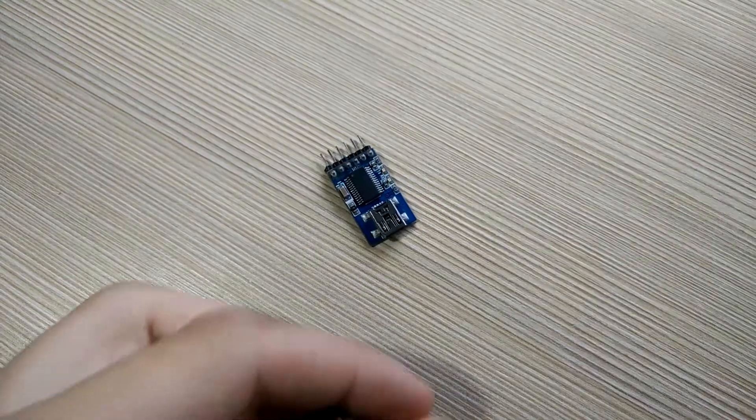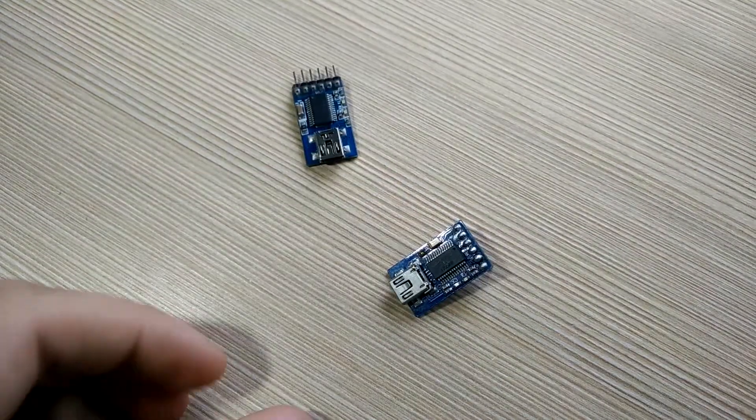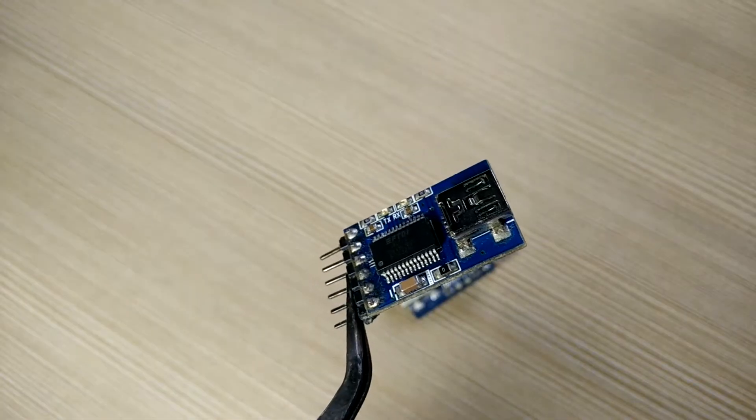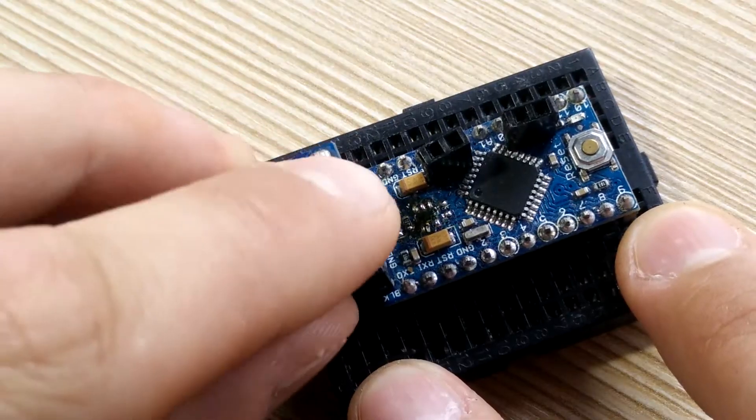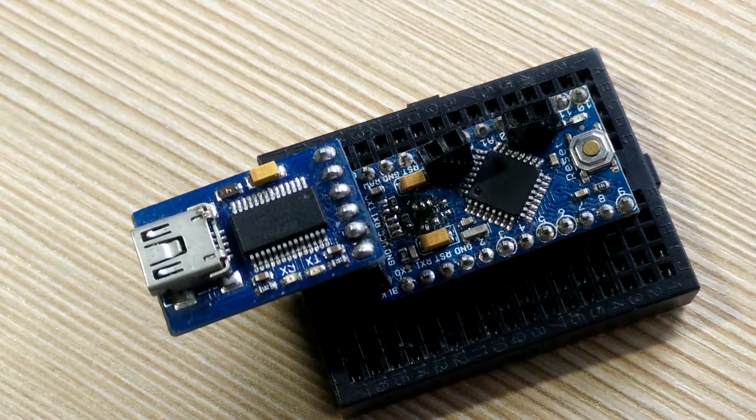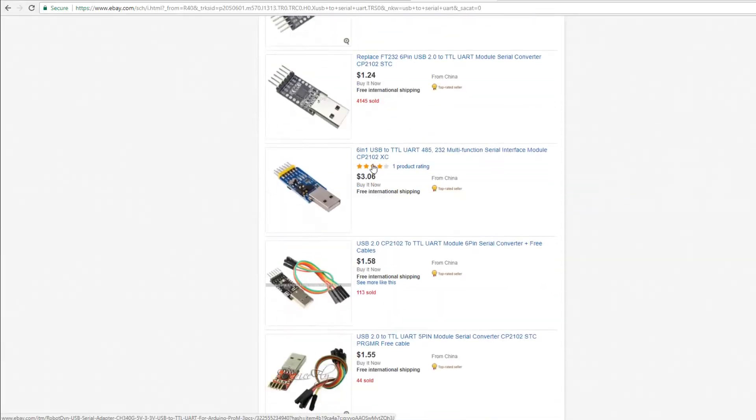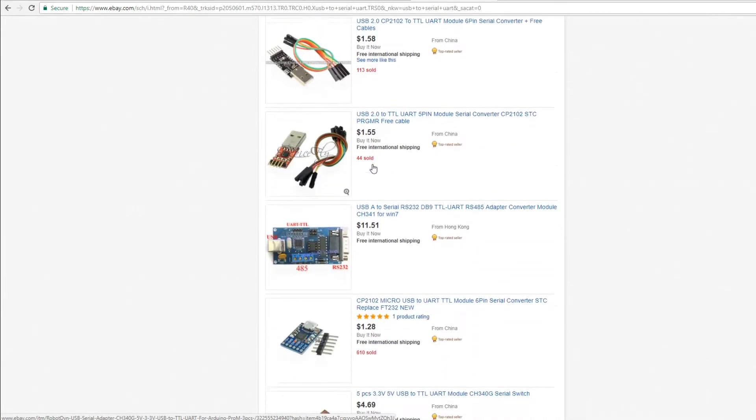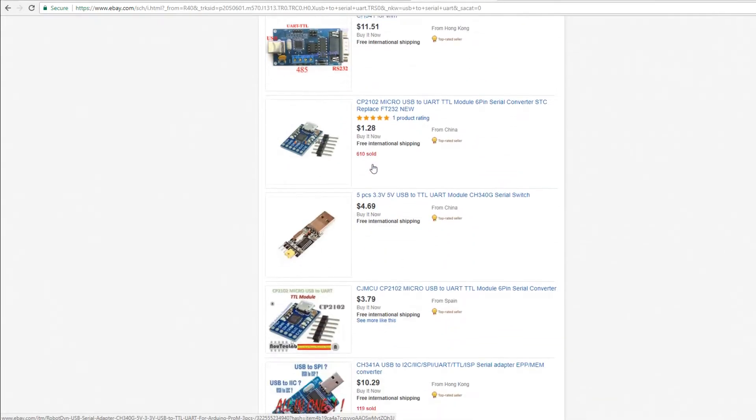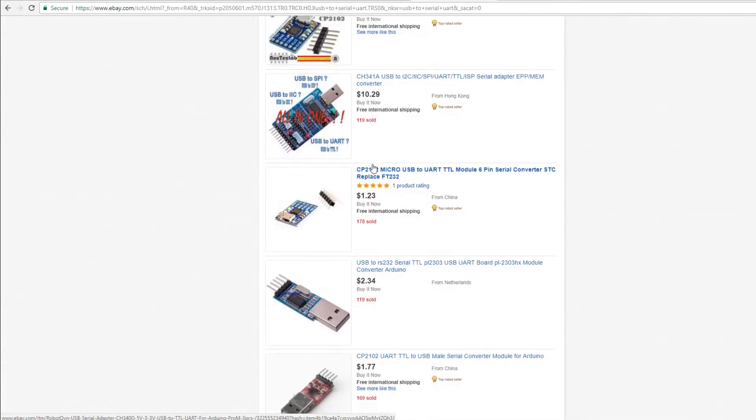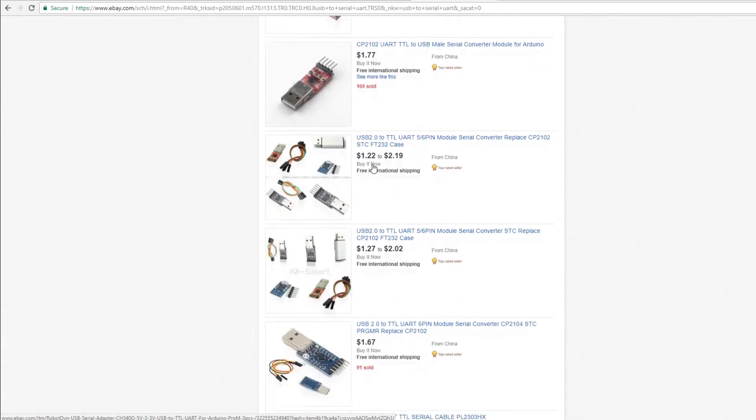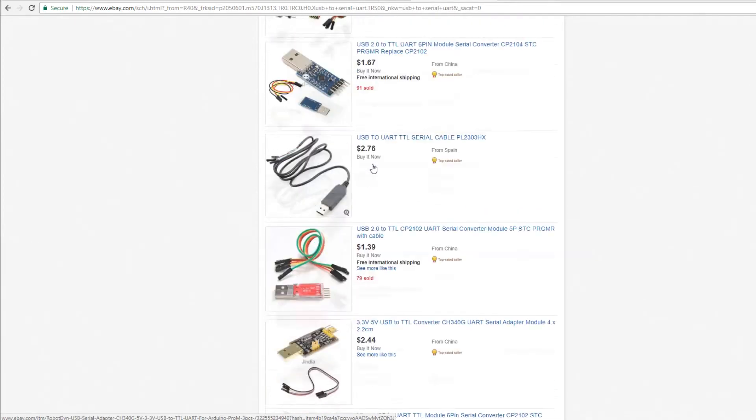I've got counterfeit FT232R modules. I use them for programming Arduino Pro minis. You can get these cheap on eBay, but any kind should work. All links for parts and software in the description.